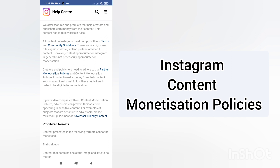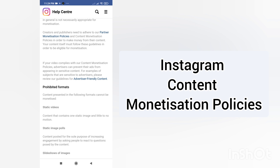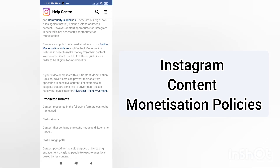Moving to the second section: creators and publishers need to adhere to partnership monetization policies and content monetization policies in order to make money from their content. The content itself must follow these guidelines to be eligible for monetization. One of my pages is already monetized, and in upcoming videos I will show you how I monetized that page — that's what inspired me to make this video.